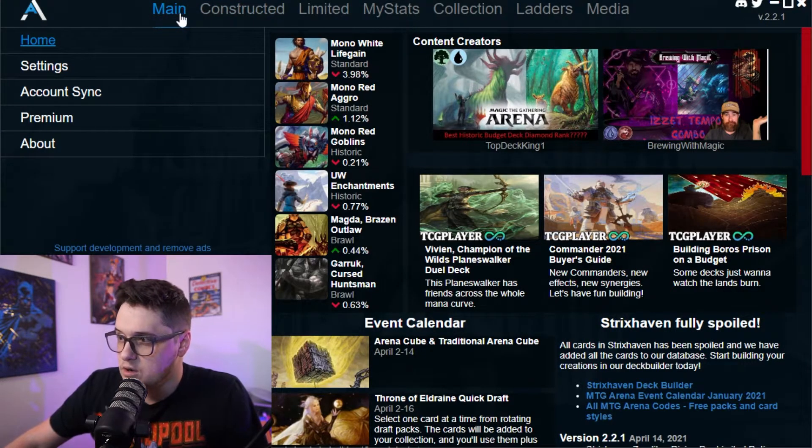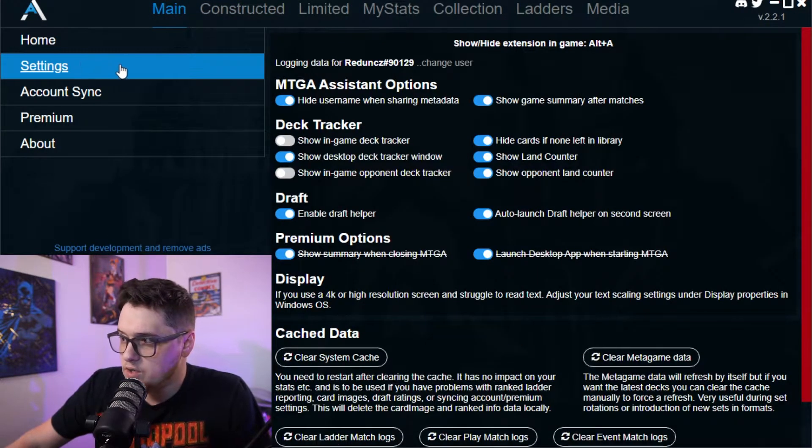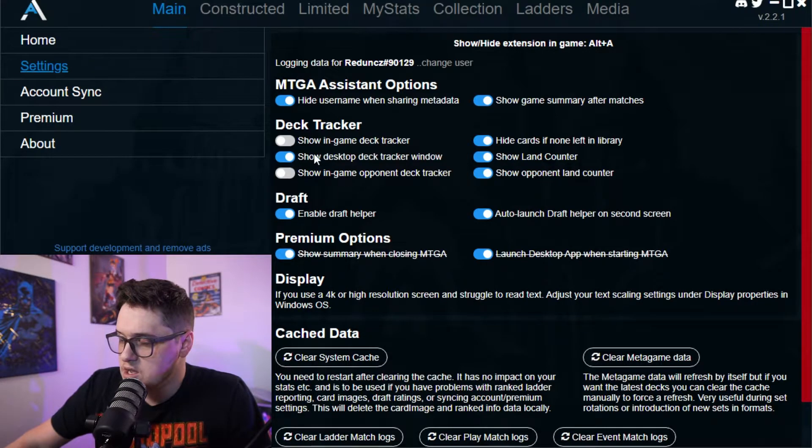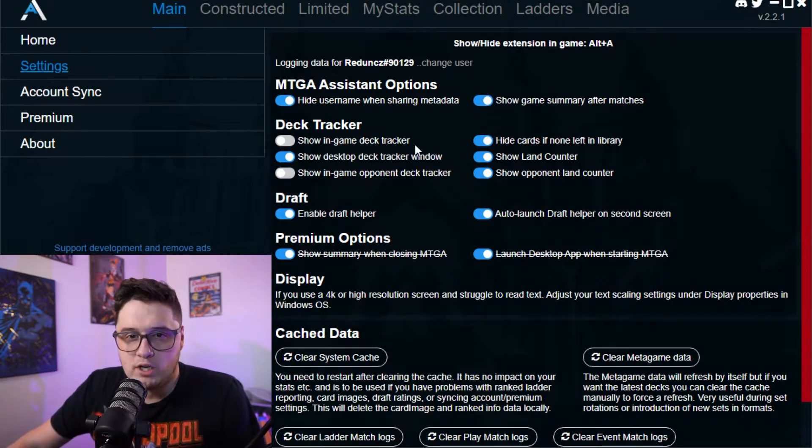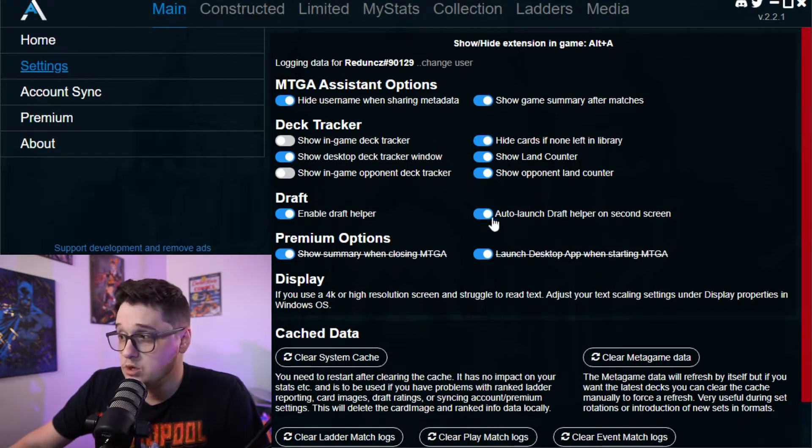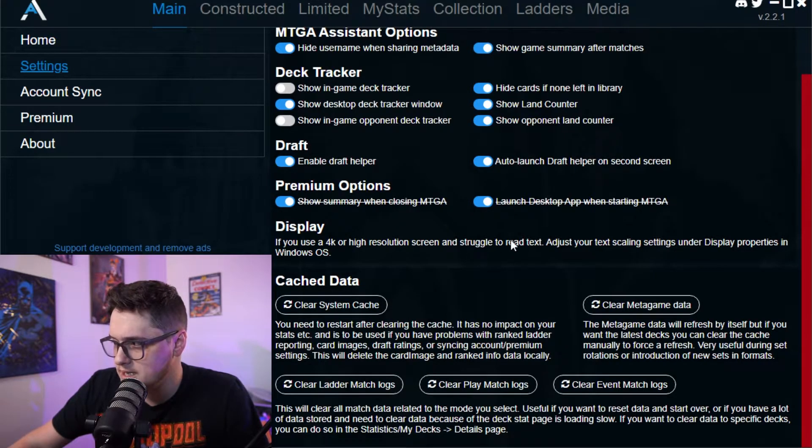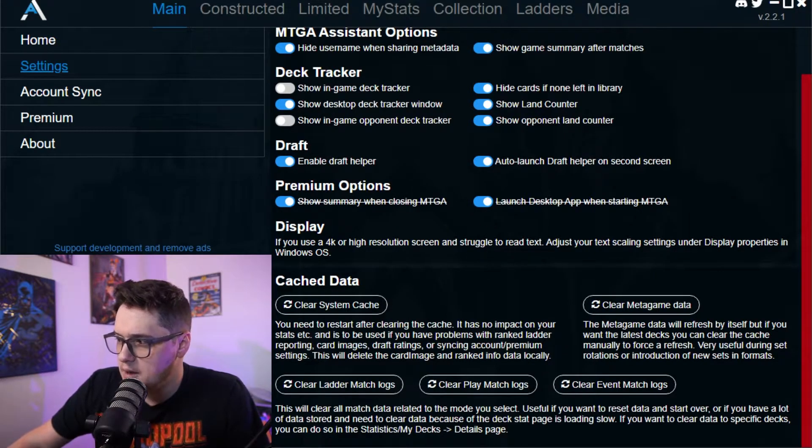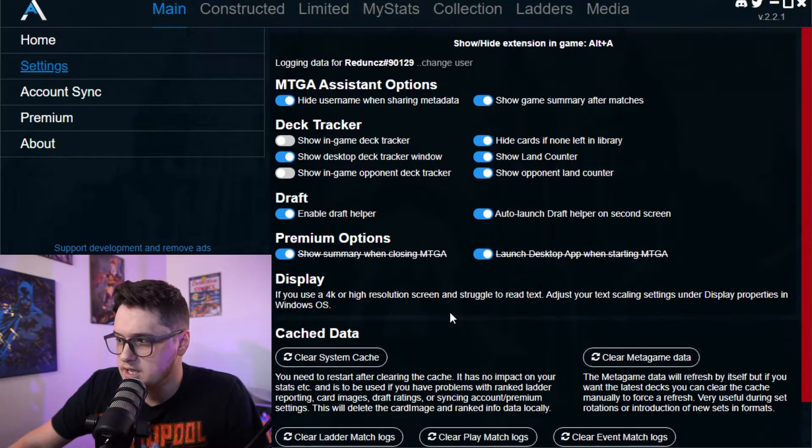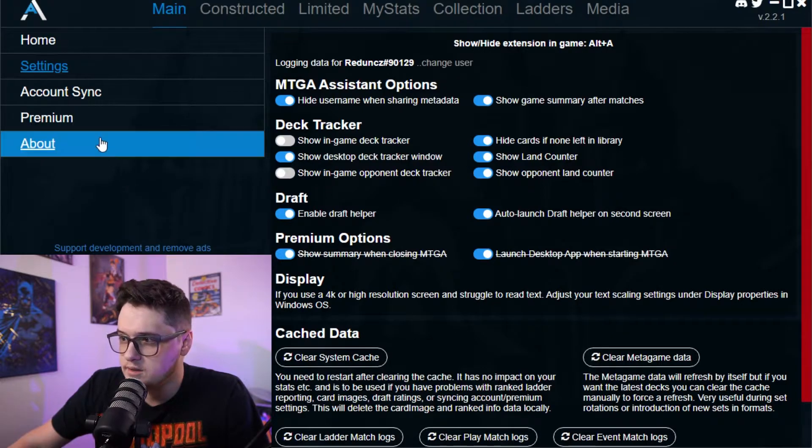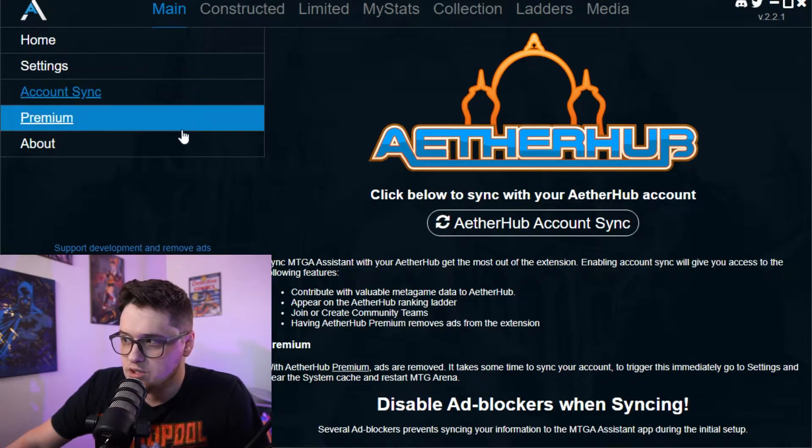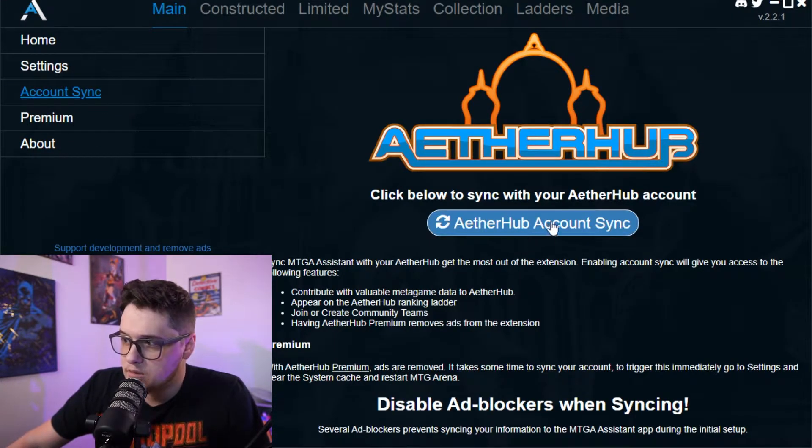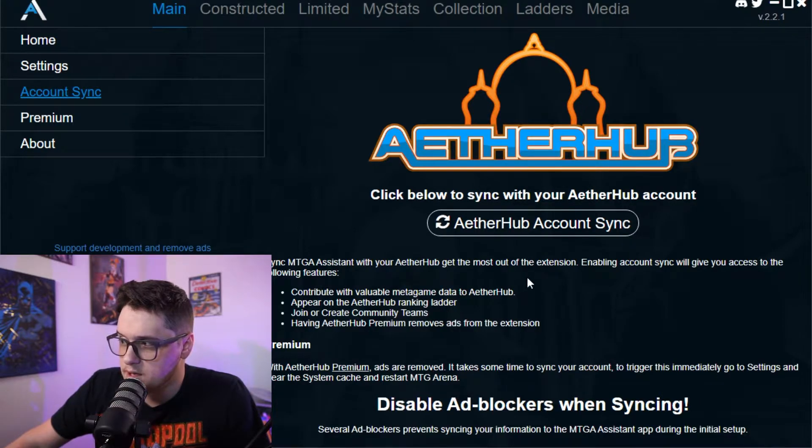I mainly stick though. If you go to main and then you go over to your settings, you can also choose what shows up when you're actually in MTG arena. And so I just had it here set to the basics. But you can clear your match logs, clear data as well. Clear the cache. If you're running into any issues, you can sync it with your Aether Hub account.